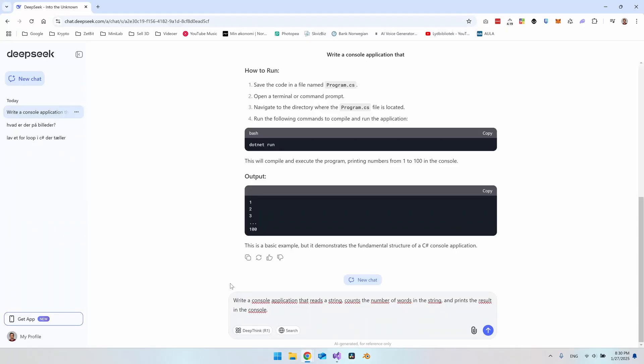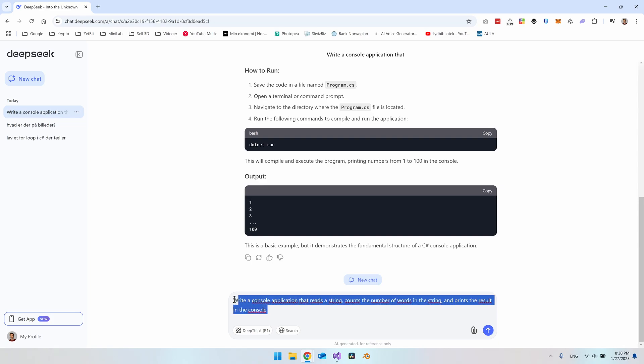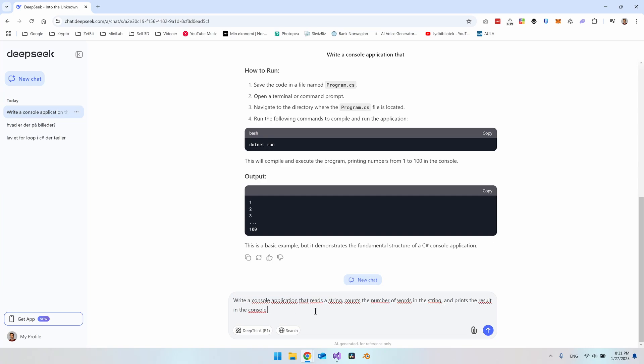So to test DeepSeek a little bit better, I will make this prompt here where I say write a console application that reads a string, count the numbers of words in the string and print the result in the console. And this time I don't want to be specifying that it's C-Sharp. I will see if it remembers that it is C-Sharp that we're talking about. I know ChatGPT will remember, but let's see how DeepSeek is doing.